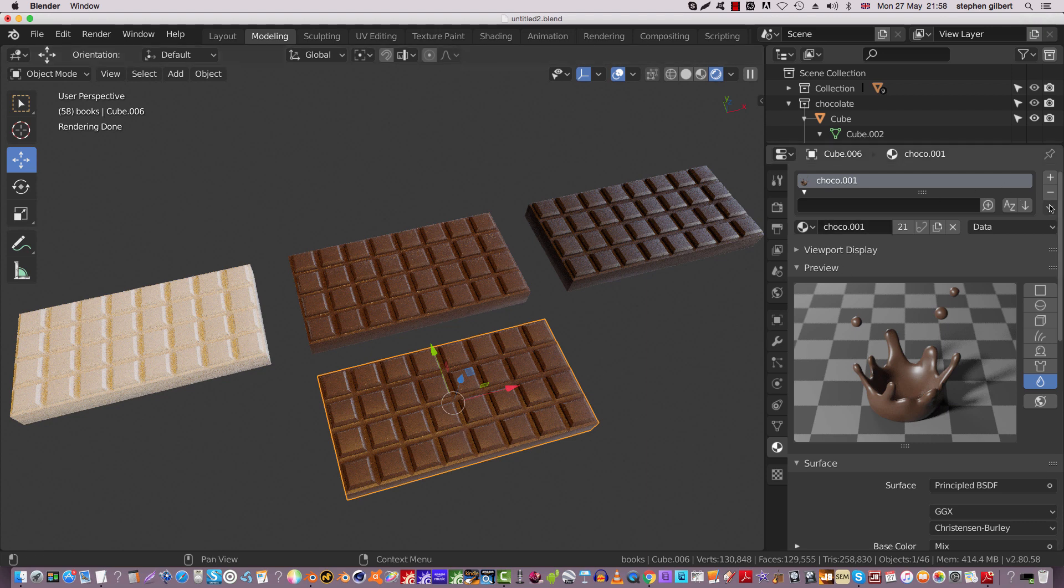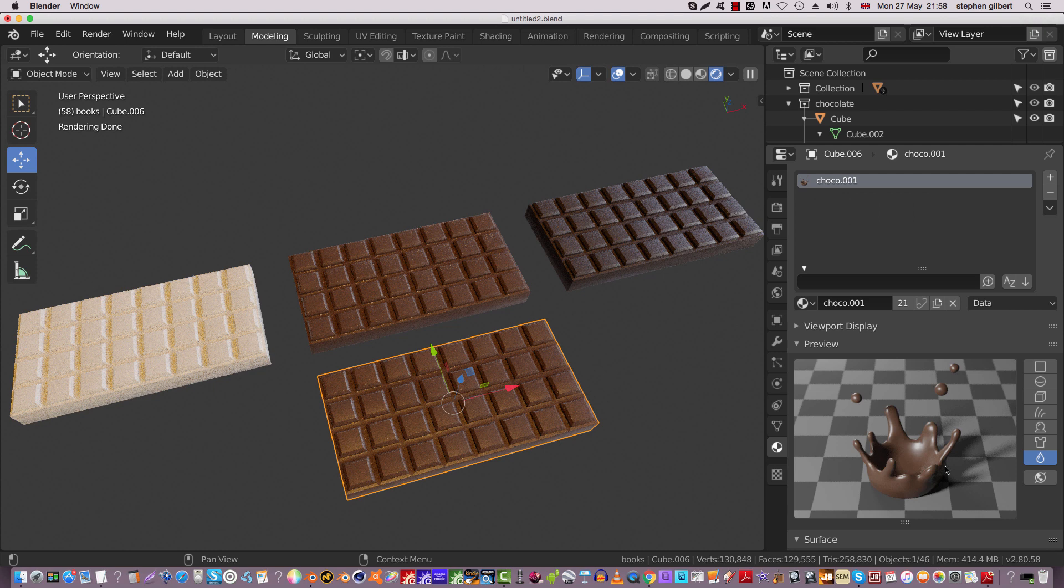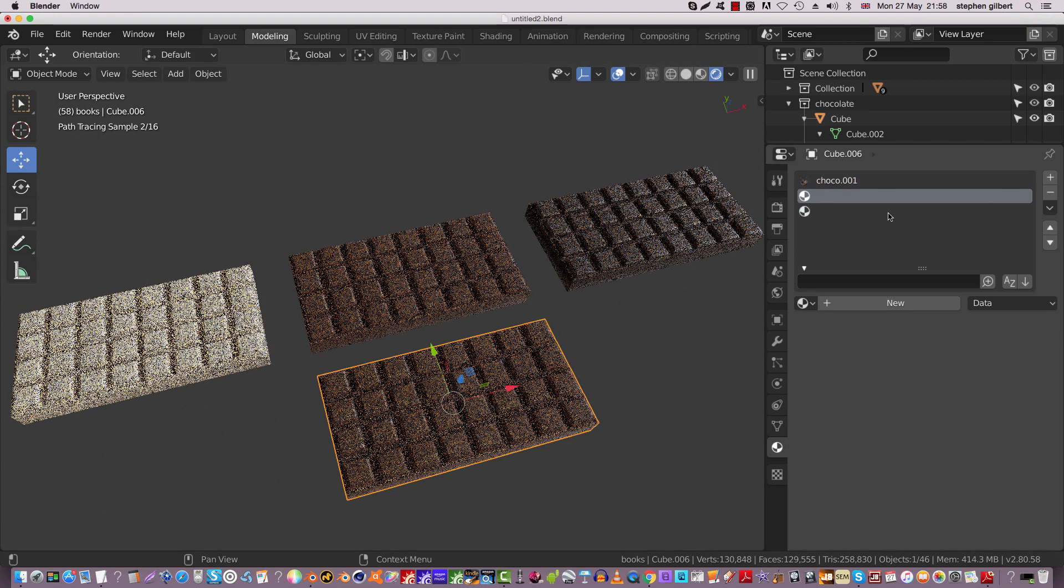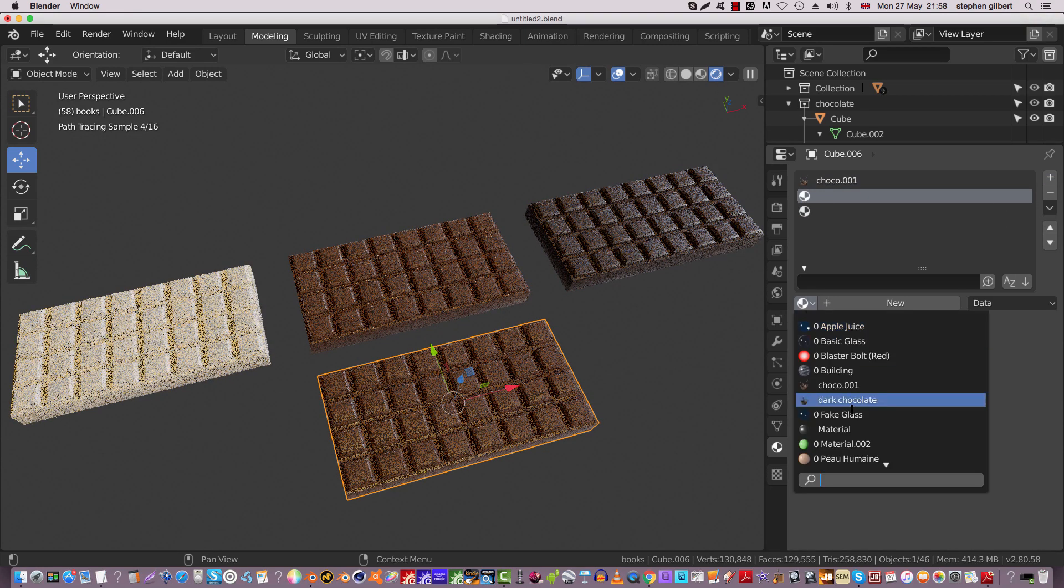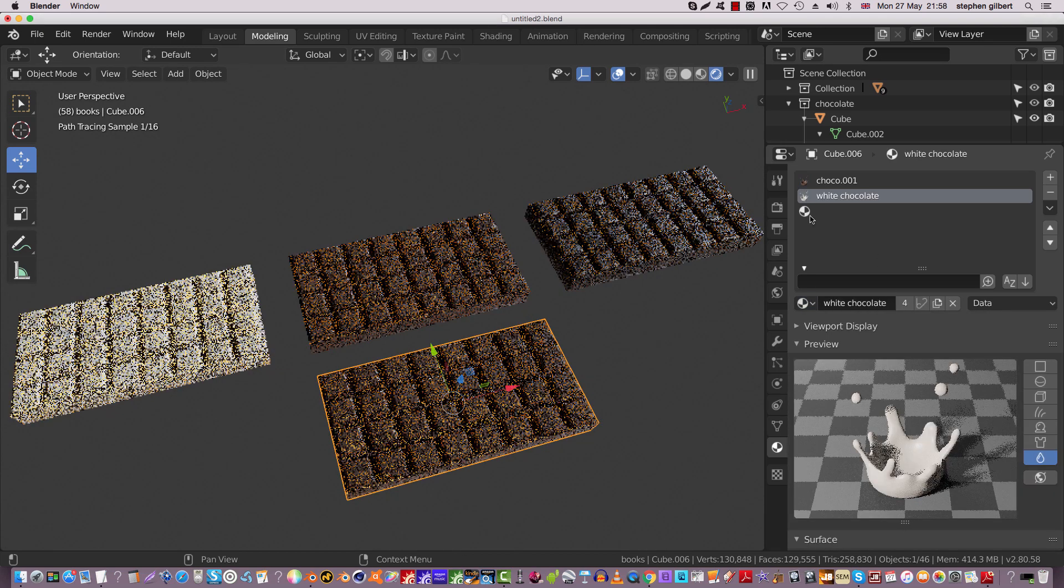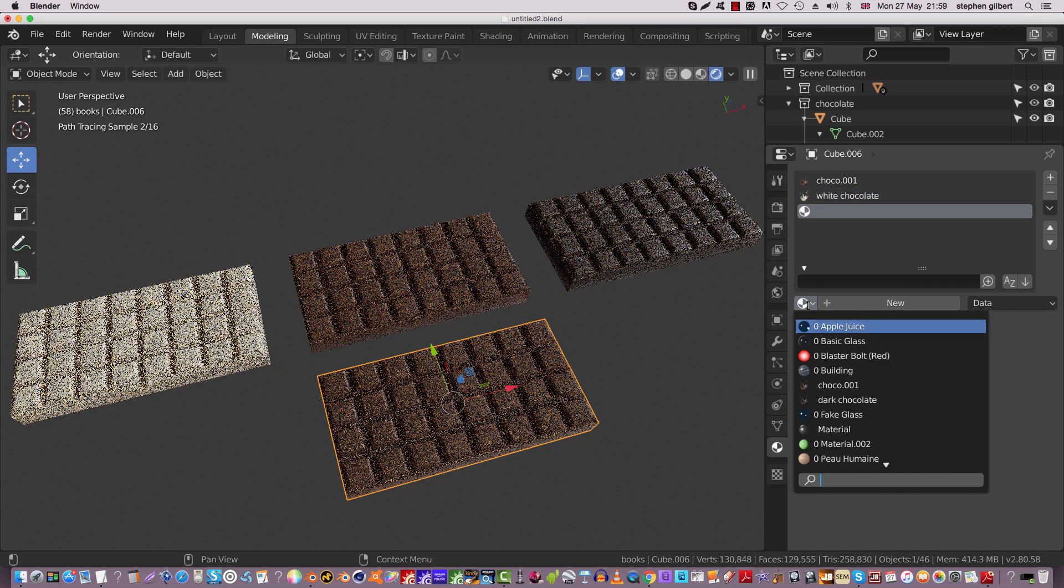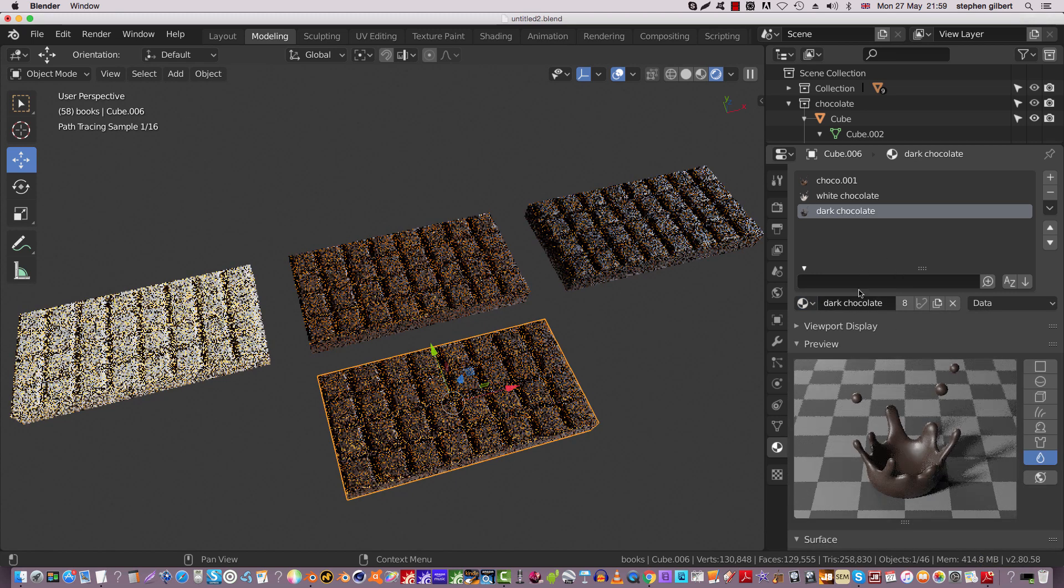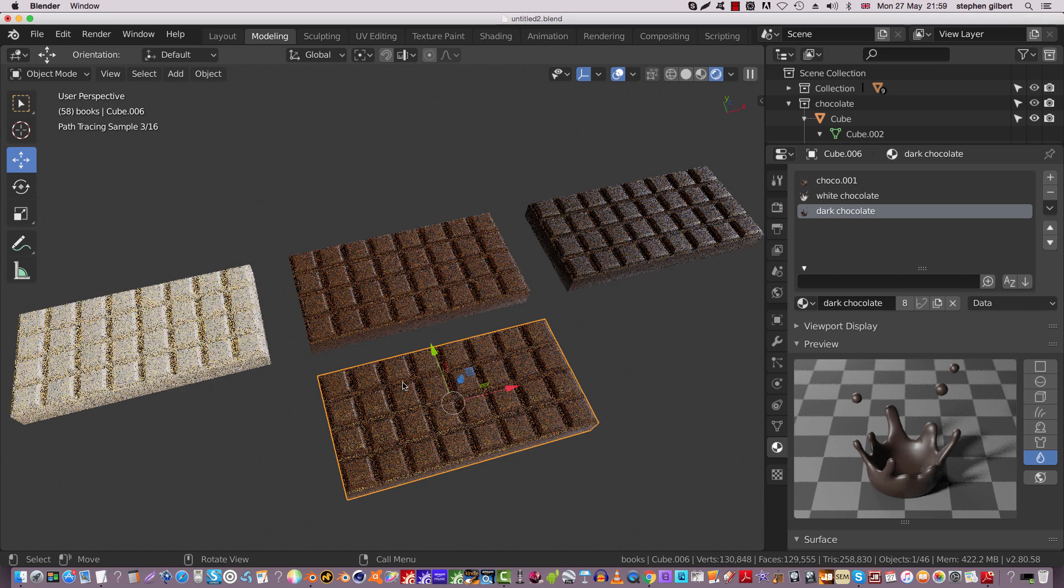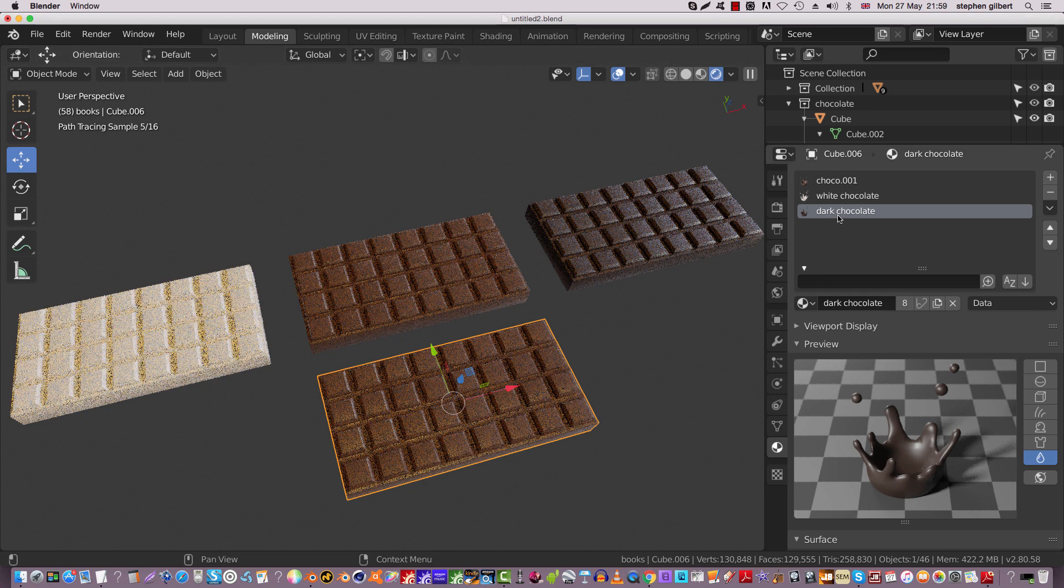Currently, if I drag this down, I only have one shader inside of this object. So I'm going to hit plus a couple of times. On this one I'm going to change that to being white chocolate, and on this one I'm going to drop this down and make this one dark chocolate. So this object currently has the possibility of assigning three different shaders.